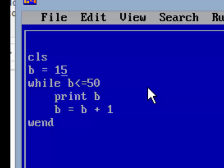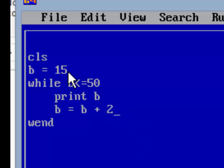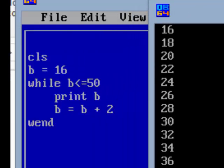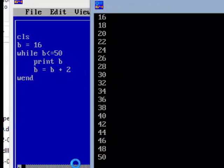Suppose you want even numbers from 16 to 50. The initial value should be b = 16, then WHILE b <= 50, then PRINT b, then b = b + 2. We will get all the even numbers from 16 to 50.